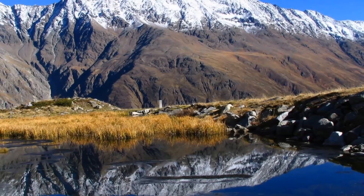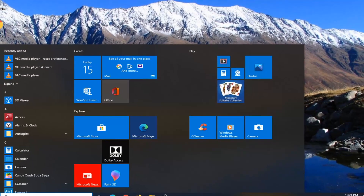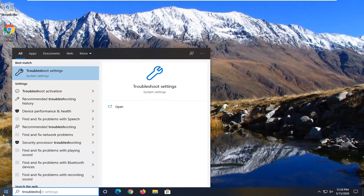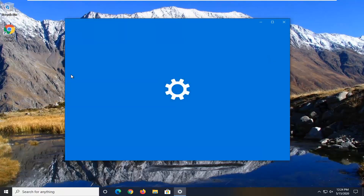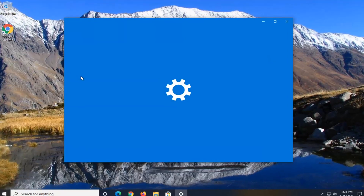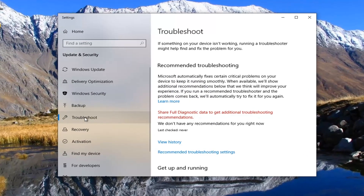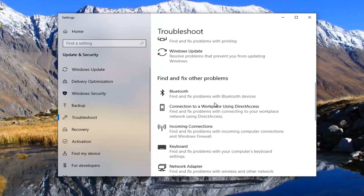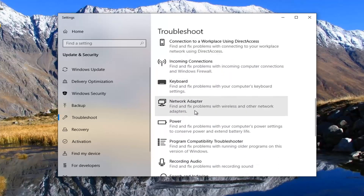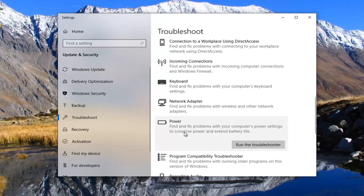Once you're done with that, close out of here and open up the Start menu. Type in Troubleshoot, and select the best match for Troubleshoot Settings. Select the Troubleshoot option on the left side. On the right, underneath Get Up and Running, scroll down until you get underneath Find and Fix Other Problems and select Power — to find and fix problems through your computer's power settings to conserve power and extend battery life.